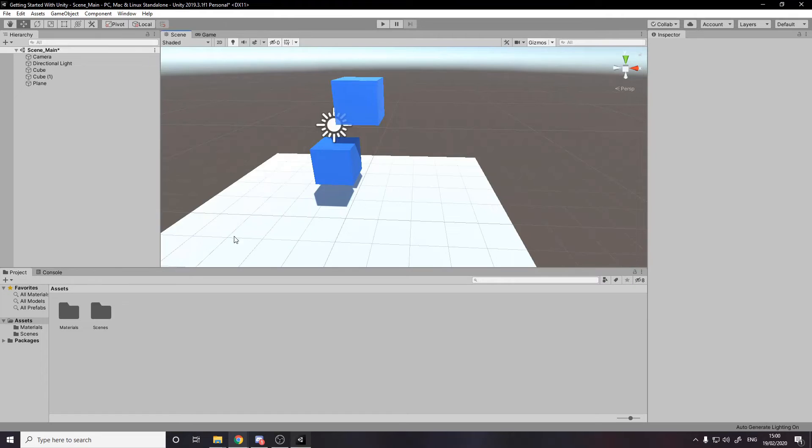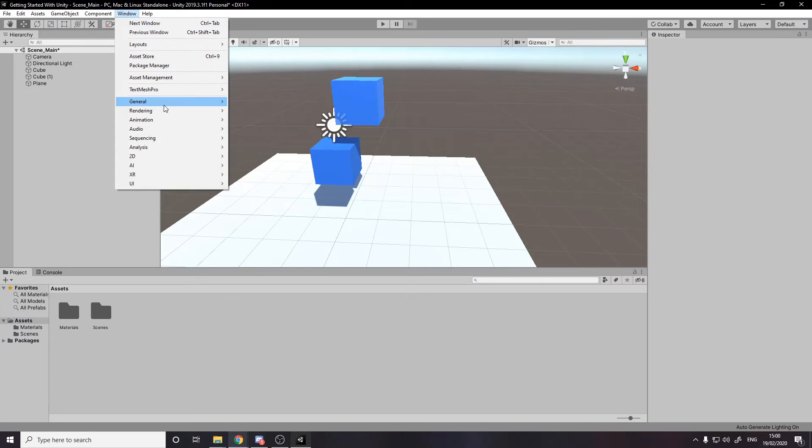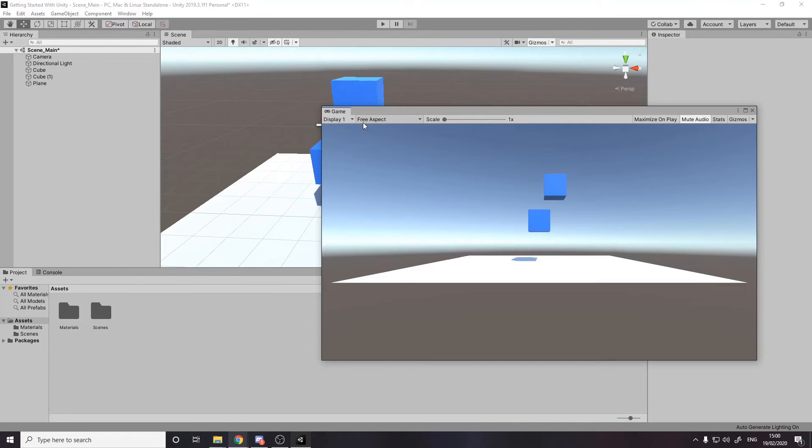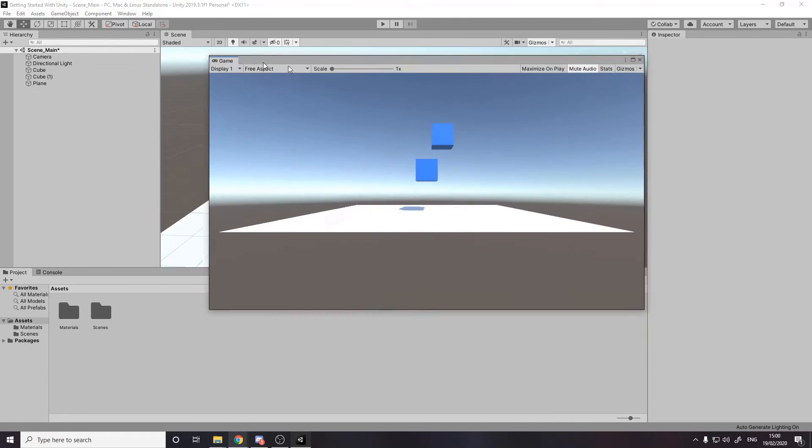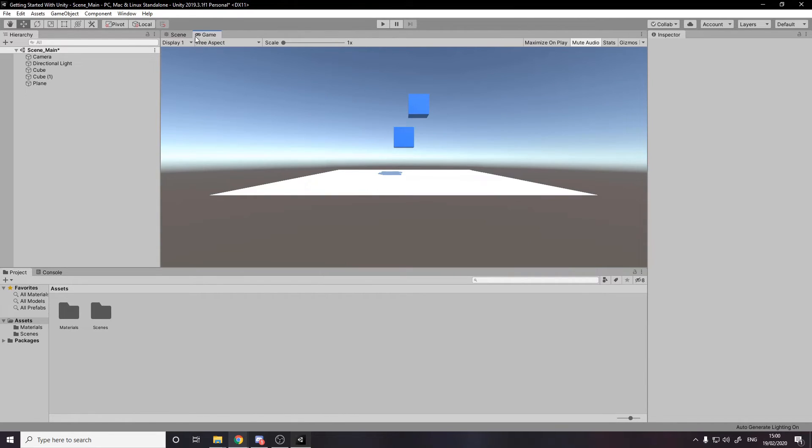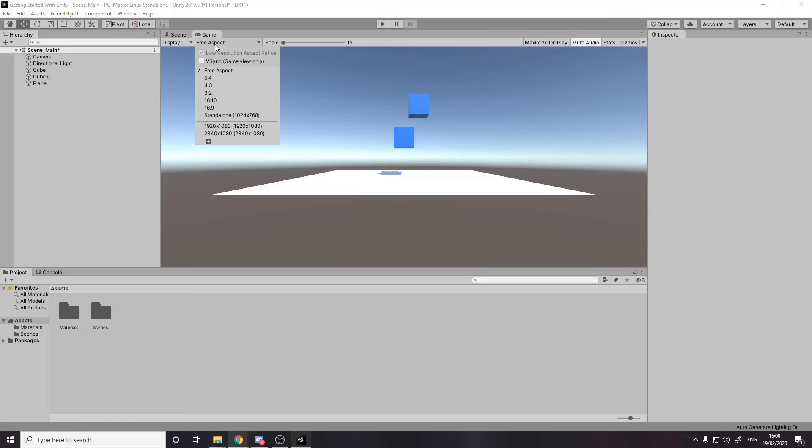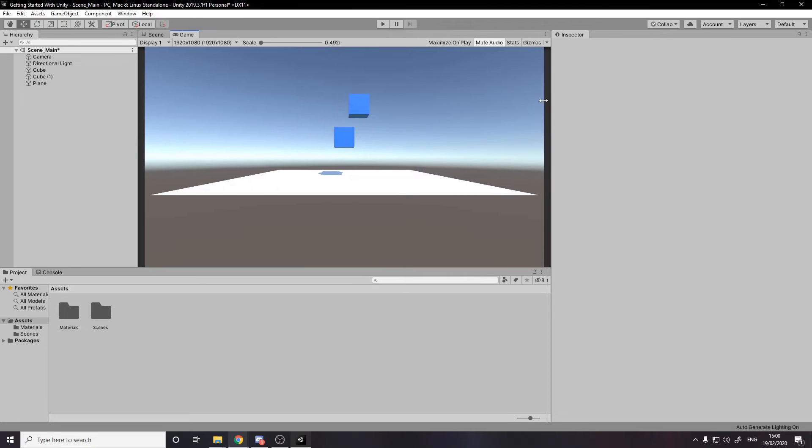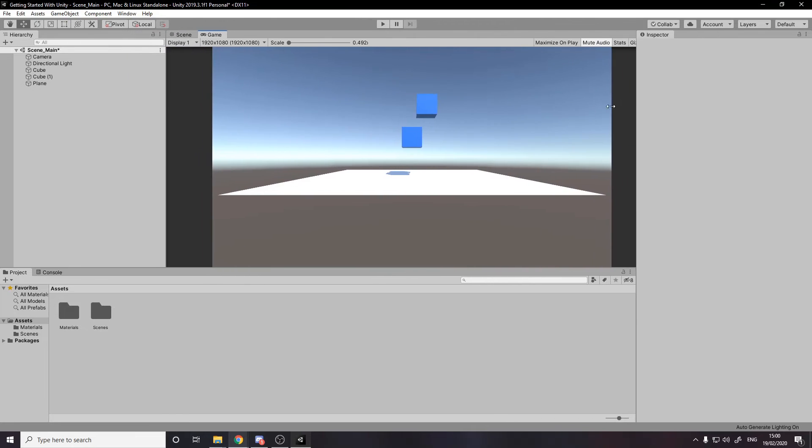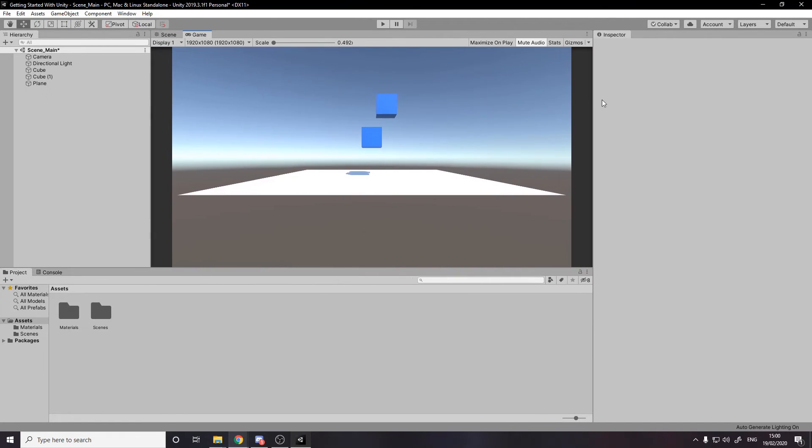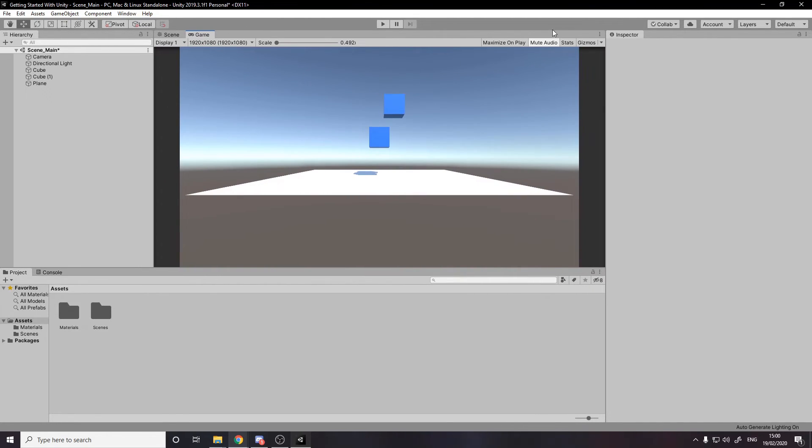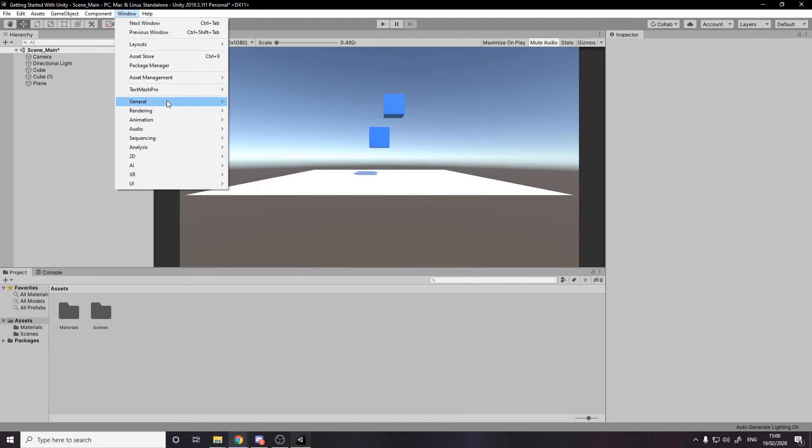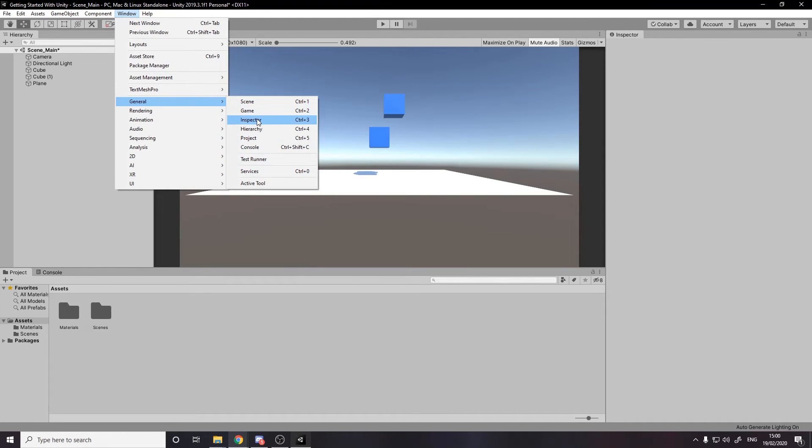You can close tabs by pressing your middle mouse button so I can close the game view. And if you want to reopen it, you click on window, general and then game. It's docked like this or undocked and then you can drag it and dock it back. You can do things here on the game view. For example, you can set the resolution to, for example, 1920 by 1080. So when you resize the window, it still keeps the resolution that you selected.